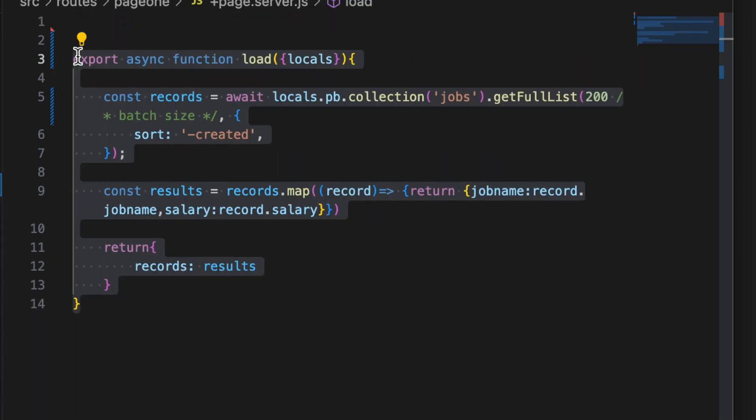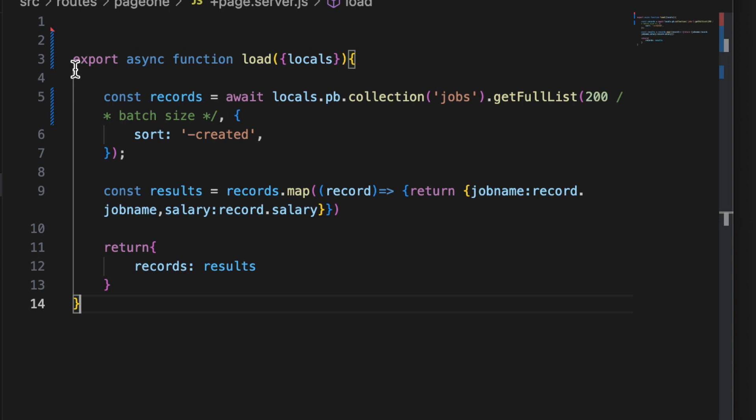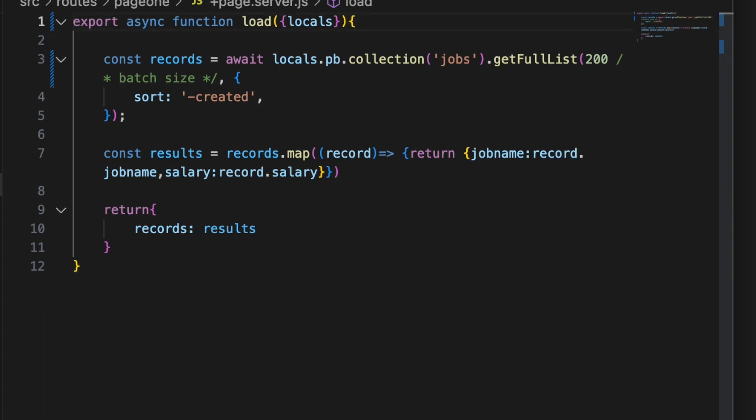And now this looks a lot better. We have a lot less code. We have a lot less imports. This does look a bit better.